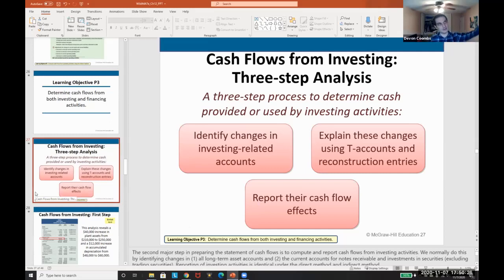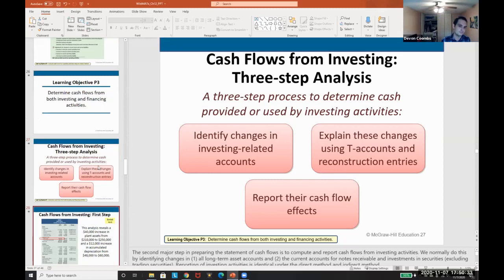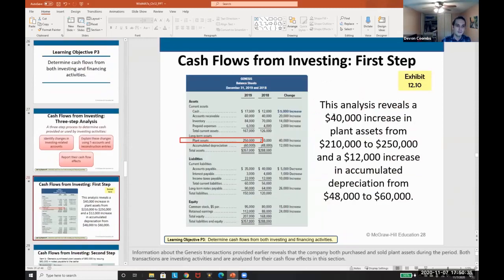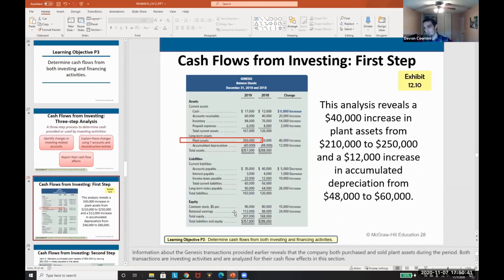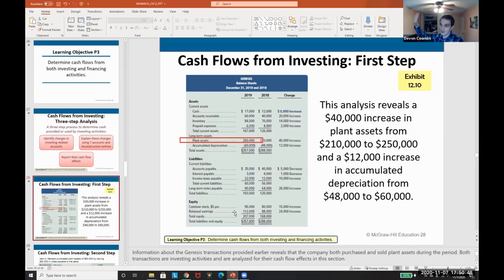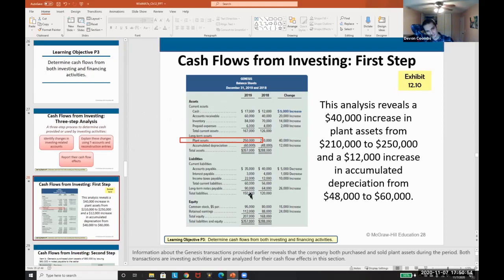Whether using the indirect or direct method, we figure out how it changed and explain those changes. In real life, when preparing a statement of cash flows, I'll have a spreadsheet with a comparison — here's my balance sheet 2019 and 2018 — and I'll go through and identify all the changes.